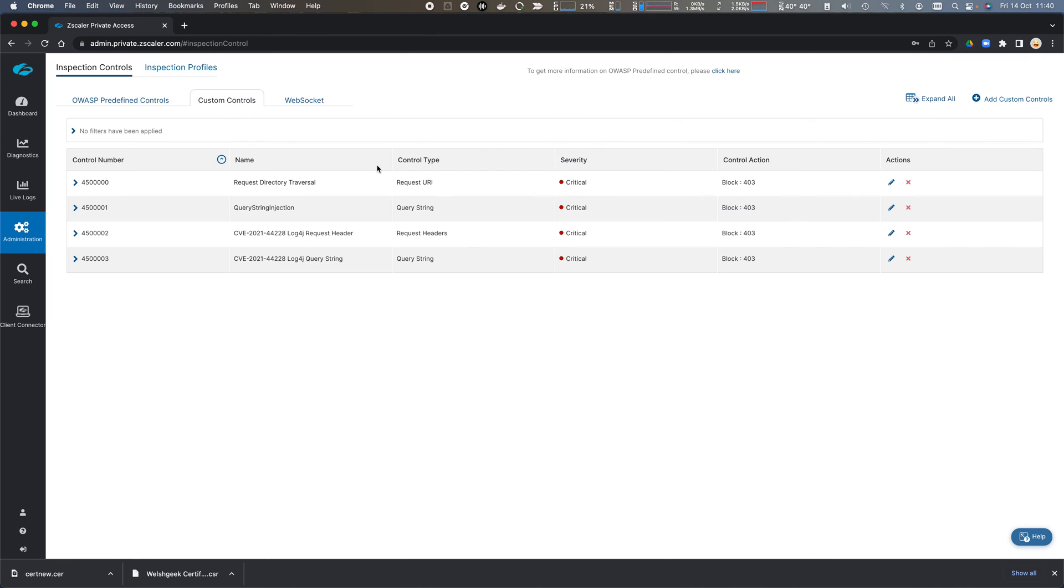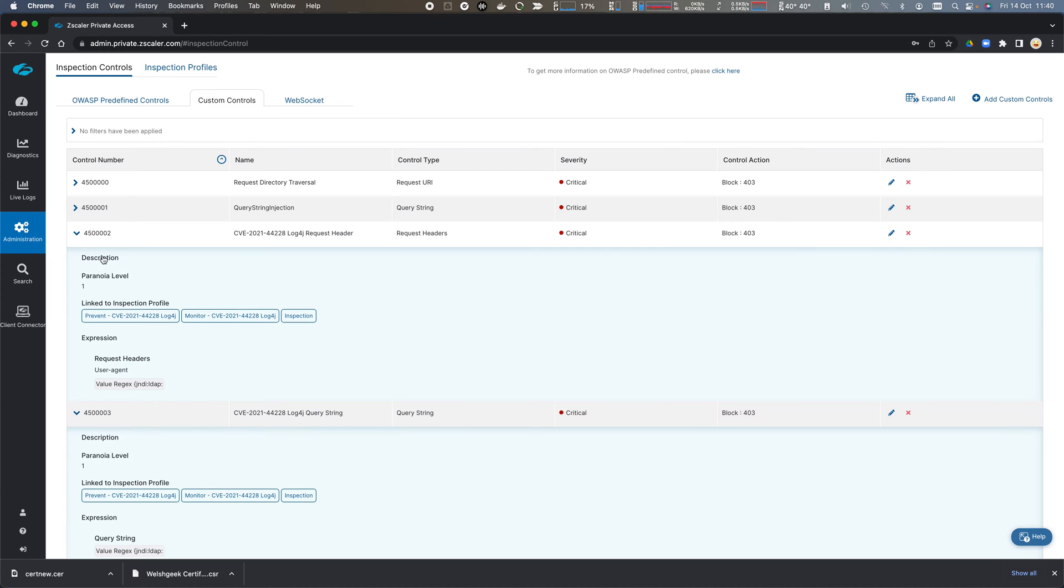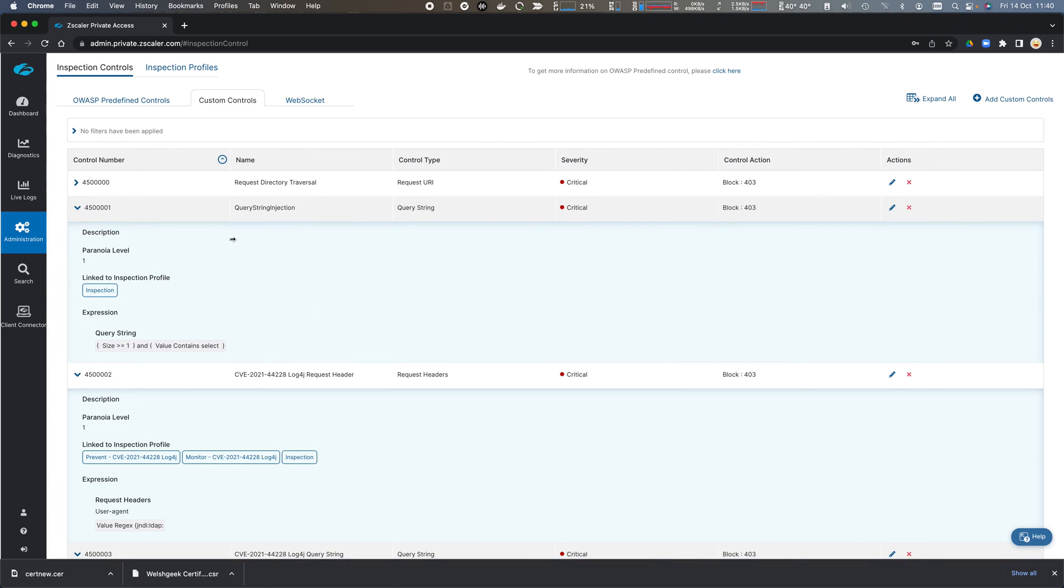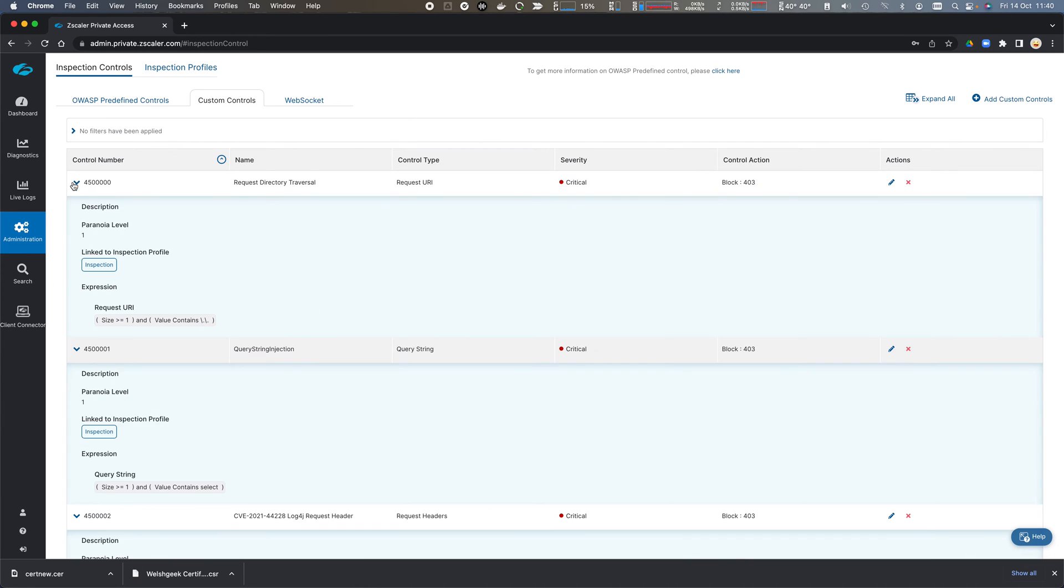We also have custom controls that we have written, specifically for Log4j, where we can have a regular expression in a query string, or we can look at headers, specifically in this case the user agent header, or query string injection, or directory traversal.